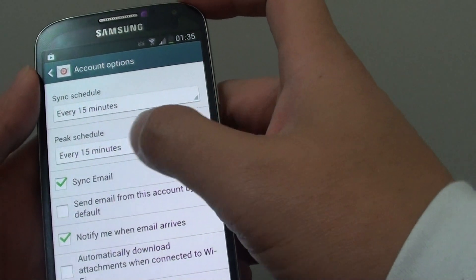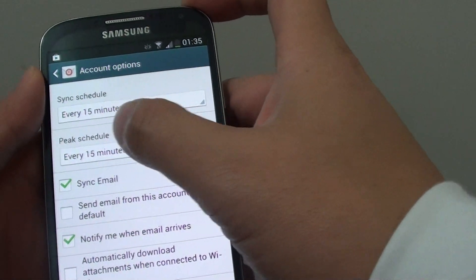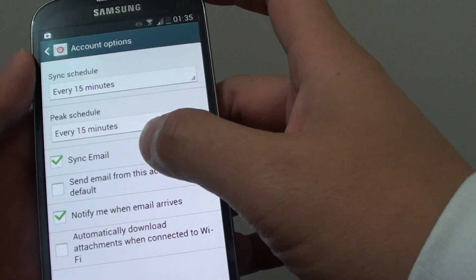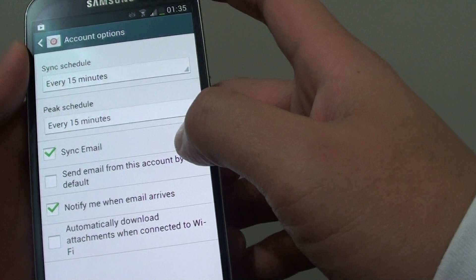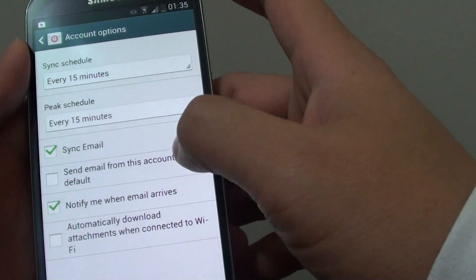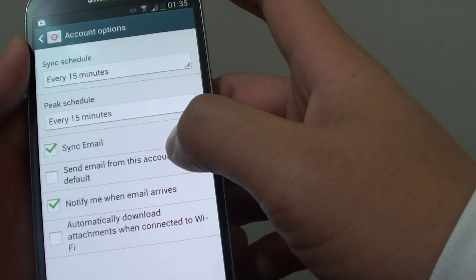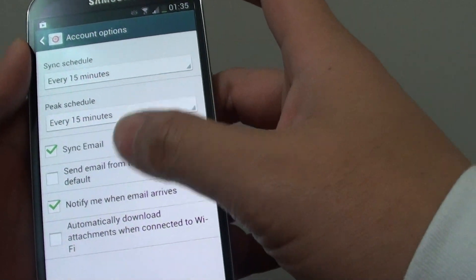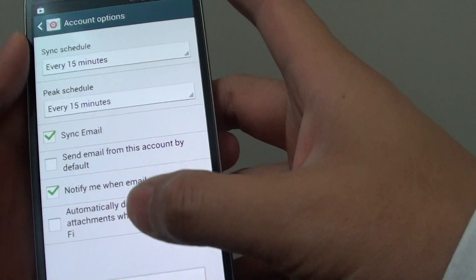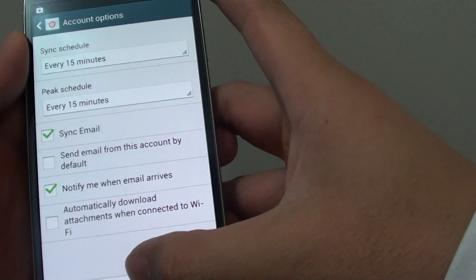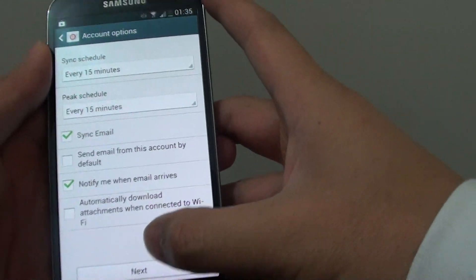Then you can choose peak schedule, sync email, send email from this account by default. Choose all the options that you want to use, then tap on Next at the bottom here.